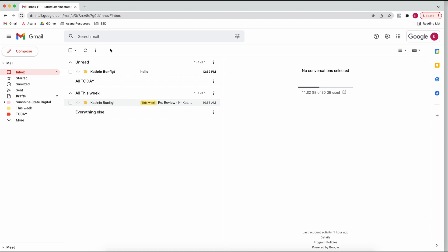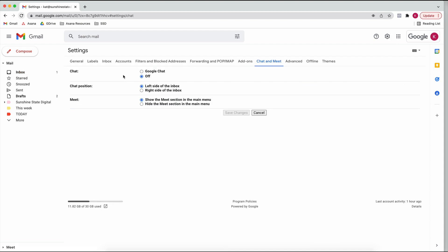Just make sure your filters are correct and you're not accidentally sending the wrong things. A couple of other things - you can turn off the Chat if you don't want it, otherwise it shows up on the left side. Same with the Meet section for Google Meet, if you want to arrange a new meeting or see what meetings you've got.